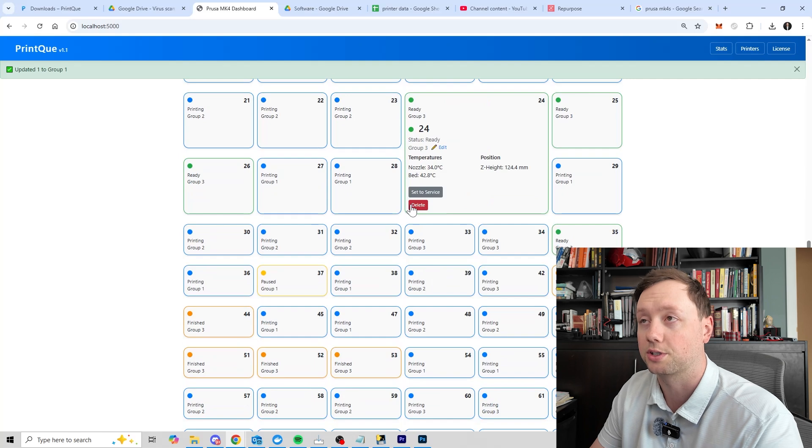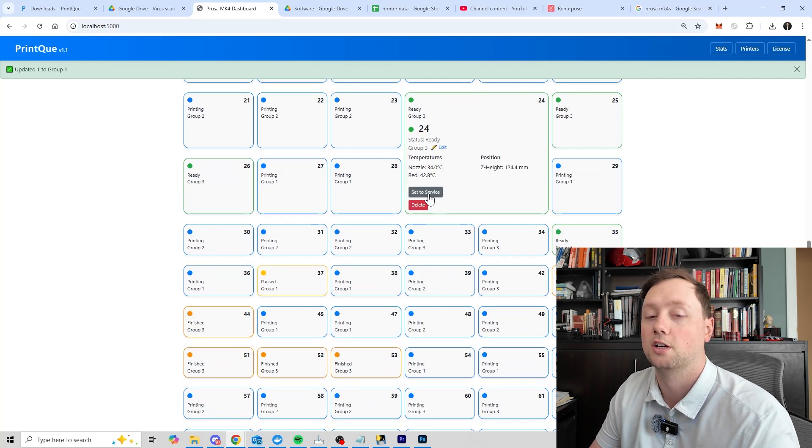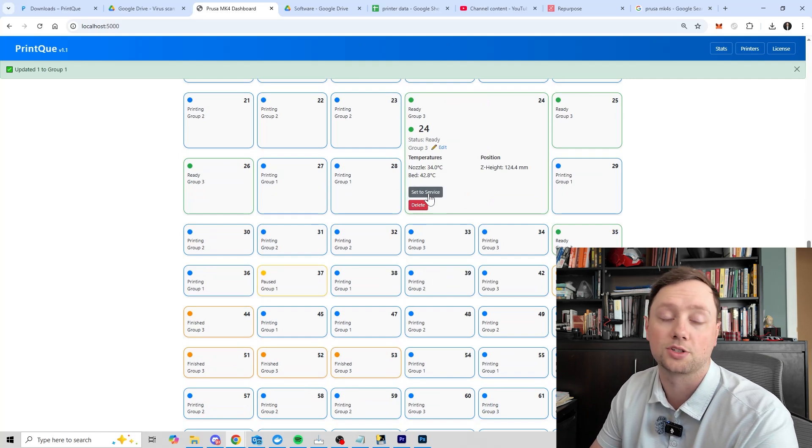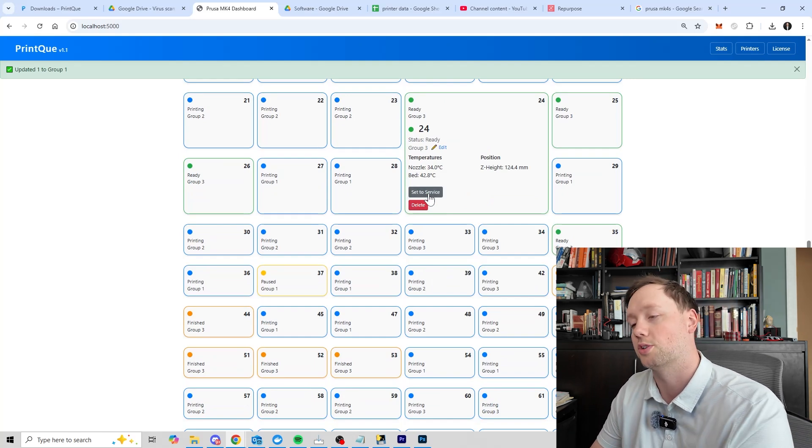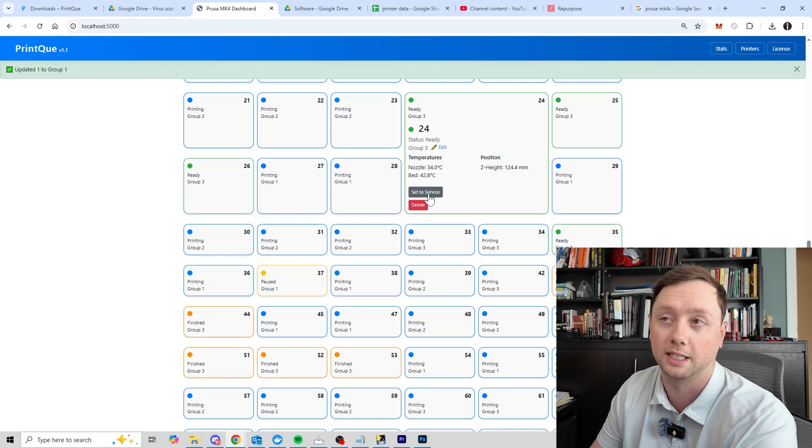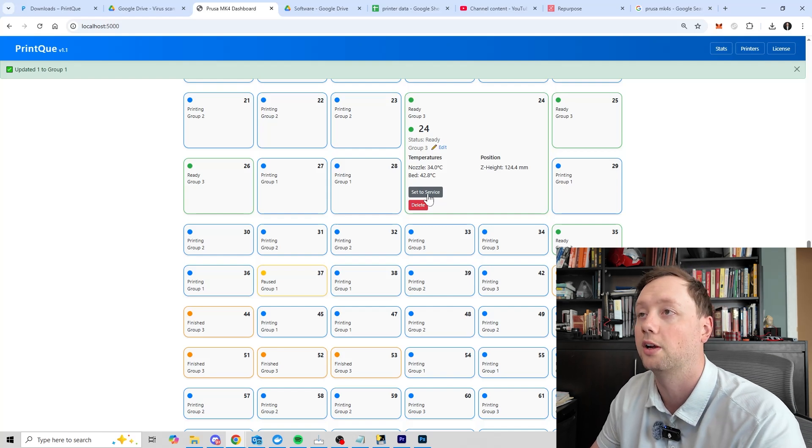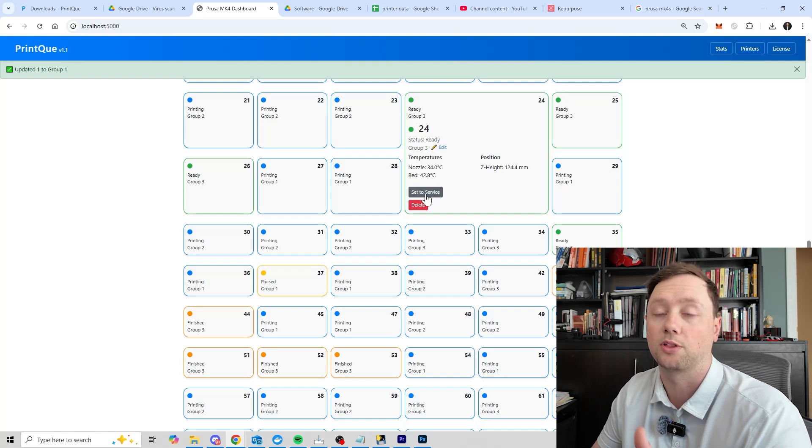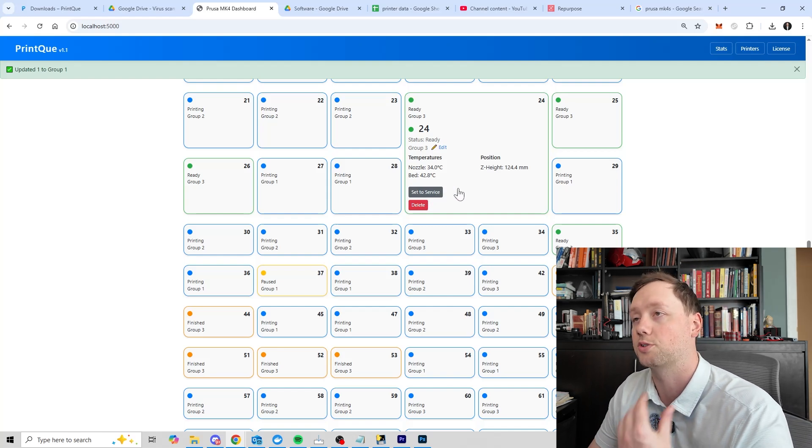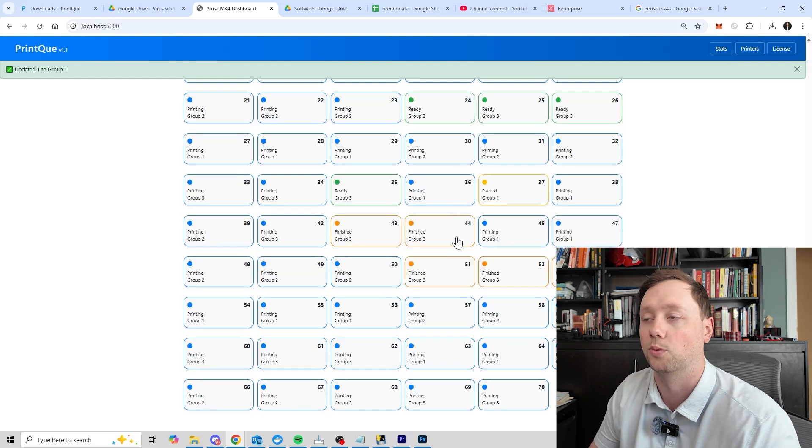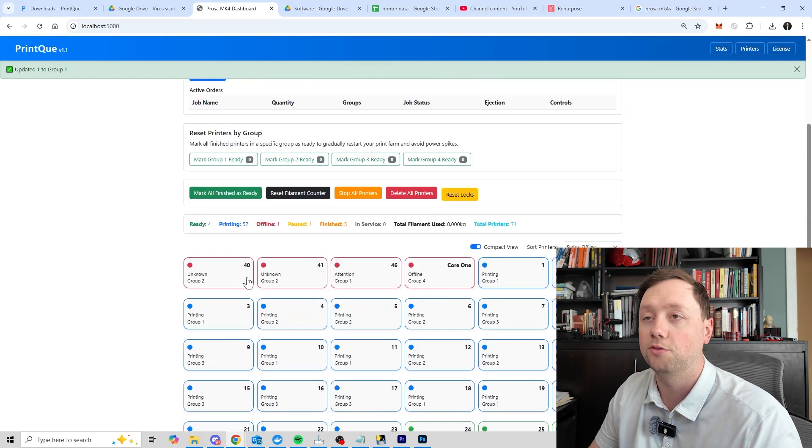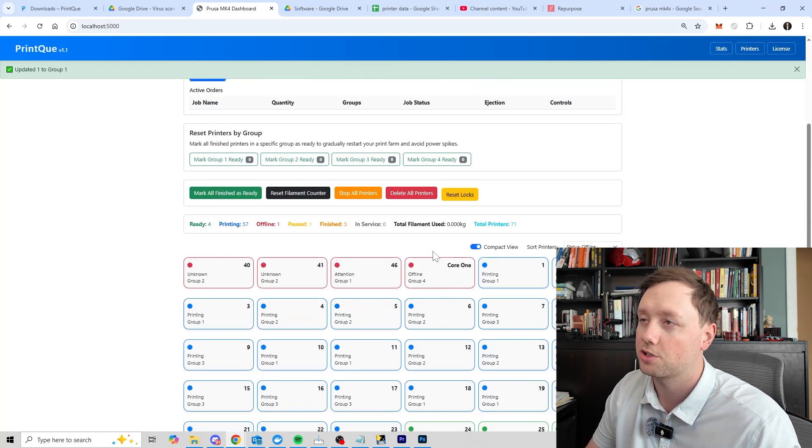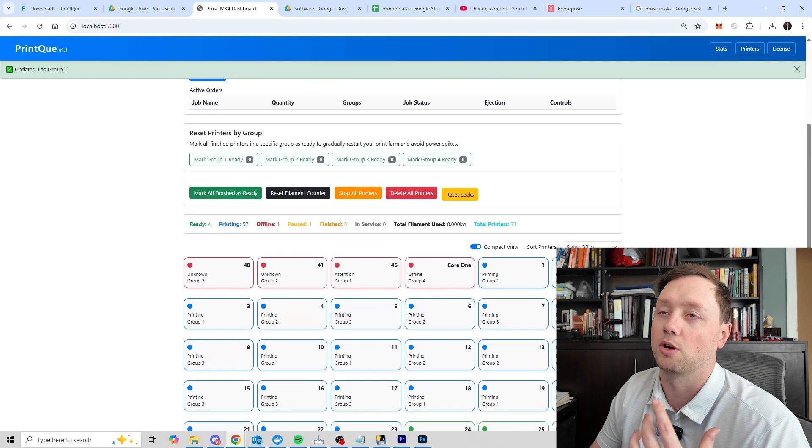And so this is the overall dashboard and this is how you see what is going on in your print farm. You can also click on each printer and it will expand it so you can control it there. You can also delete the printer or you can set it to service. Service will make it so that it can't receive any jobs so that you can work on it without having to delete it from the software. This is a setting that we're going to be playing with over the next little while so it may or may not be there when you watch this video.